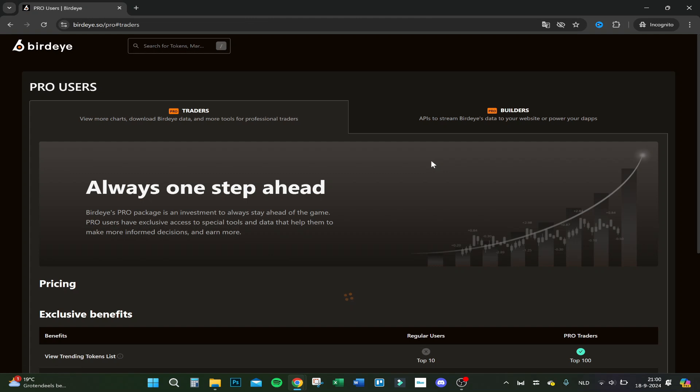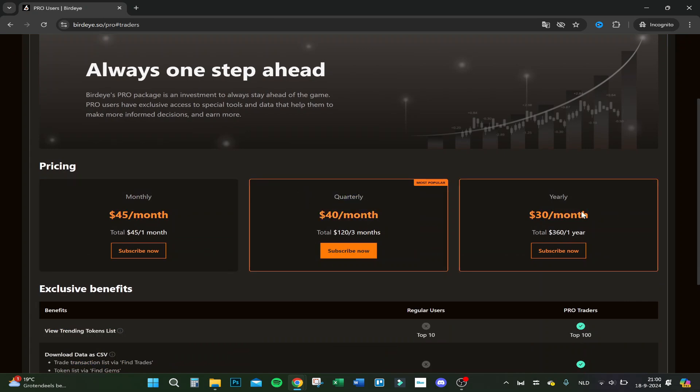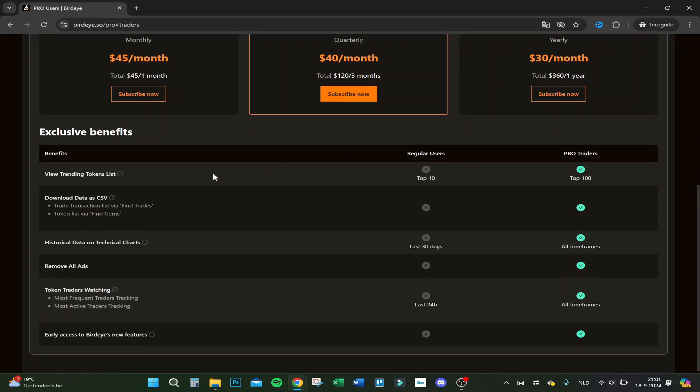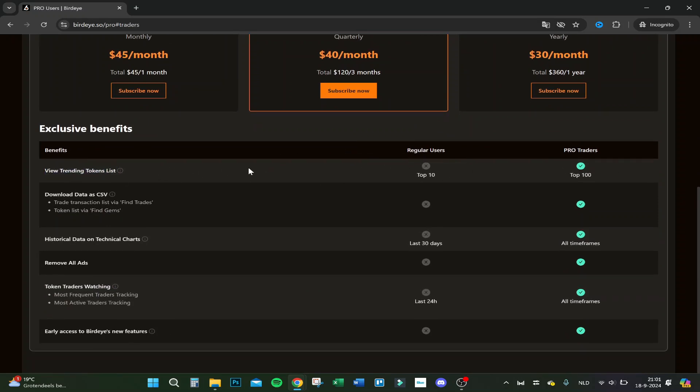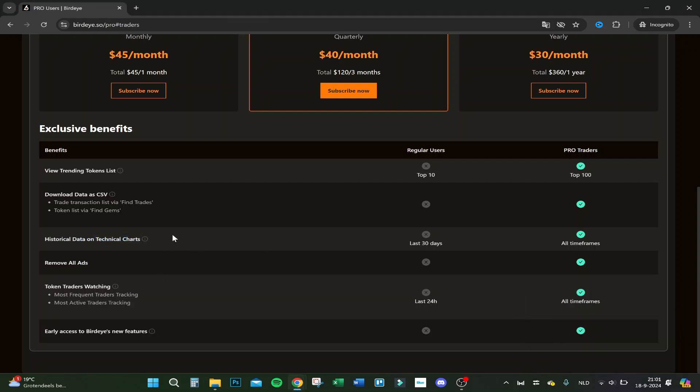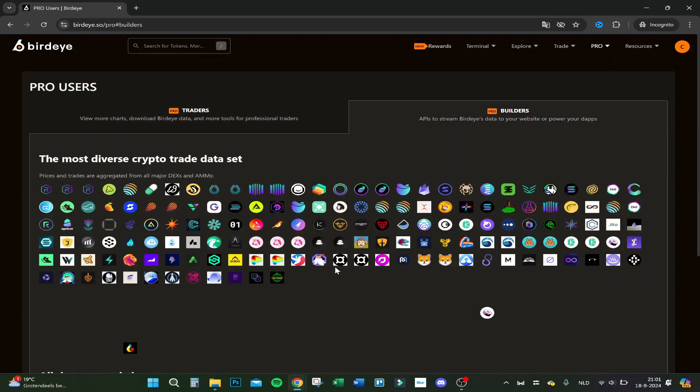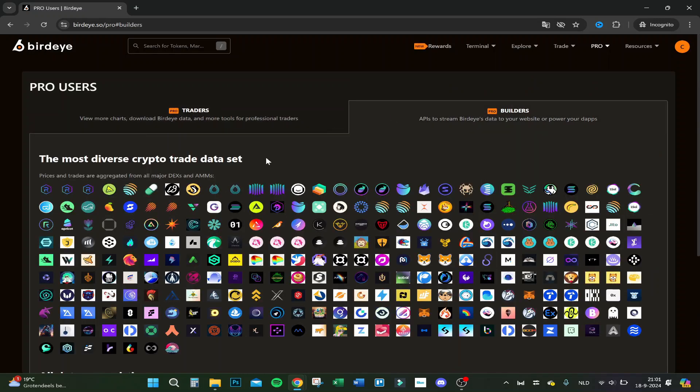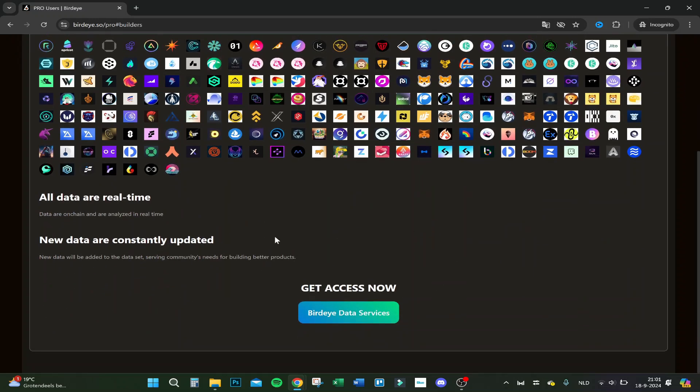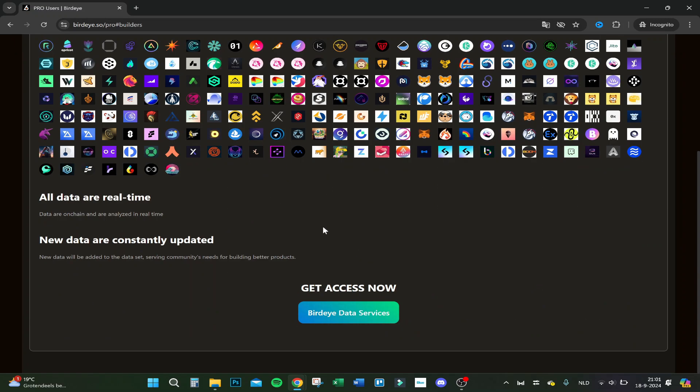Here are the benefits if you take pro. You can set more alerts. Monthly subscription is the most expensive, then quarterly, then yearly. You get more trending tokens list you can download as CSV for Excel. You can get historical data on technical charts, which you can also do in TradingView if you have a subscription. Remove all ads, token traders watching, and early access to Birdeye's new features. If you have a builders one, you can get APIs to get on your website and real-time. That's the builders one, but I think you have to contact them for that.